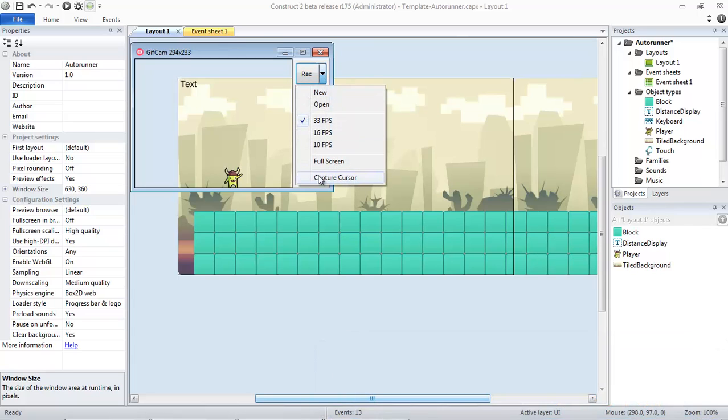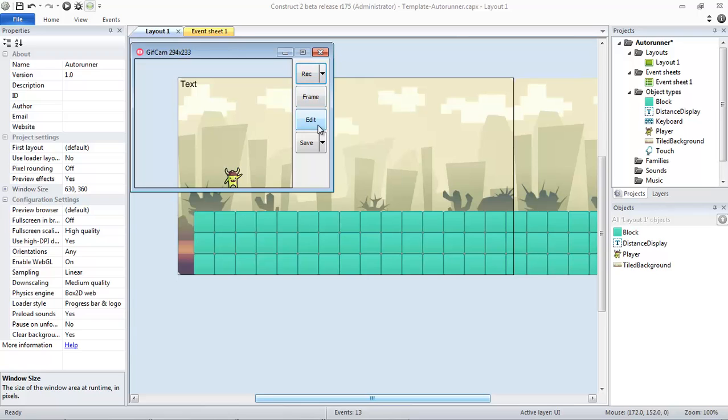By default, it's also set to not capture the cursor, so if you move it around in the recording area of GIF Cam, it won't capture it. We can also do a full screen if we want, but we don't need that.